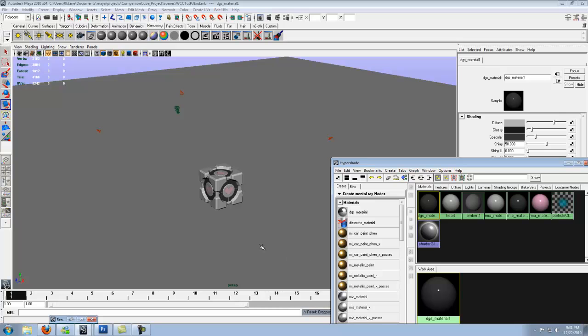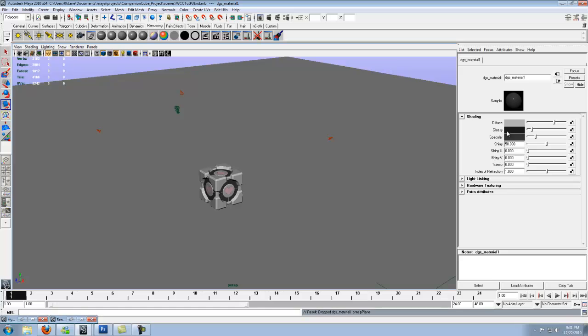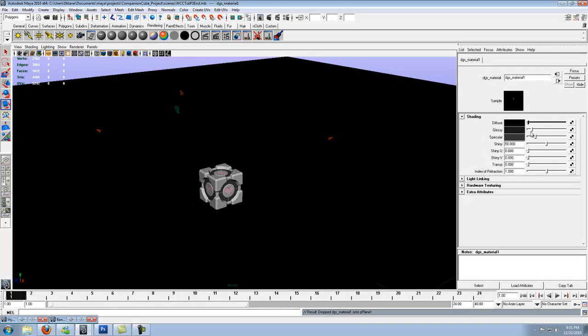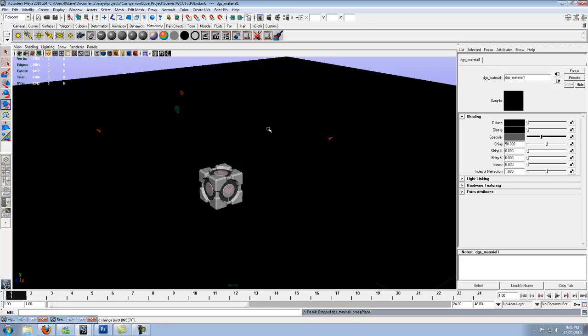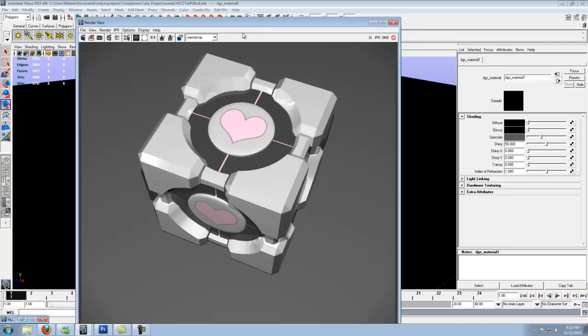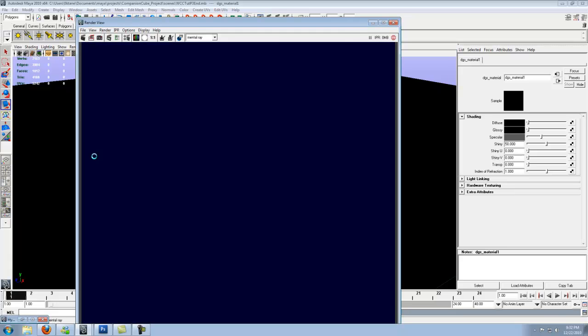So we went ahead, middle mouse clicked it, dropped it on top of the plane. With the attribute editor of it up, let's go ahead and drop diffuse all the way down, glossy all the way down. Specular, bring it up to about just before half, maybe a third. That'll keep it all dark but give it a decent amount of reflection. So go ahead and bring up the render view again and re-render what we just did.